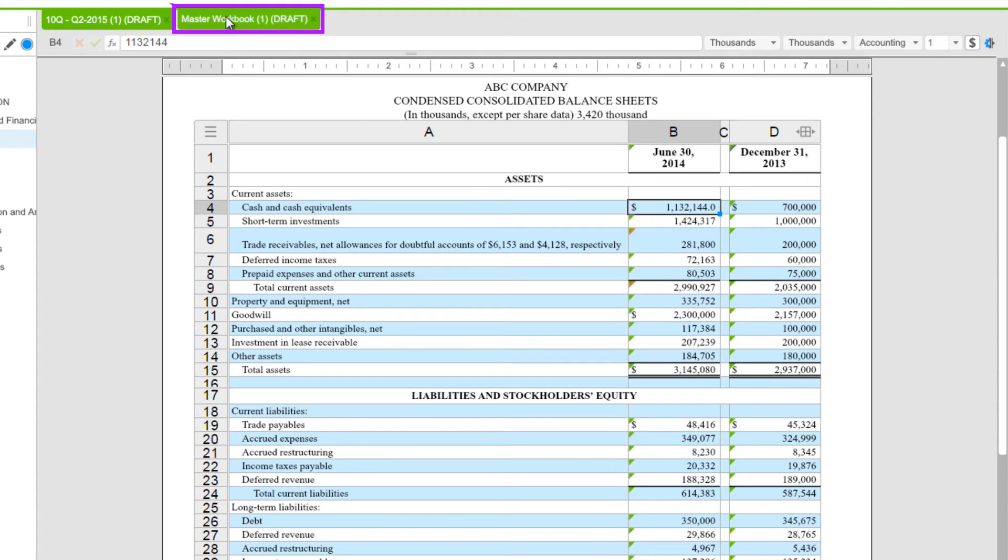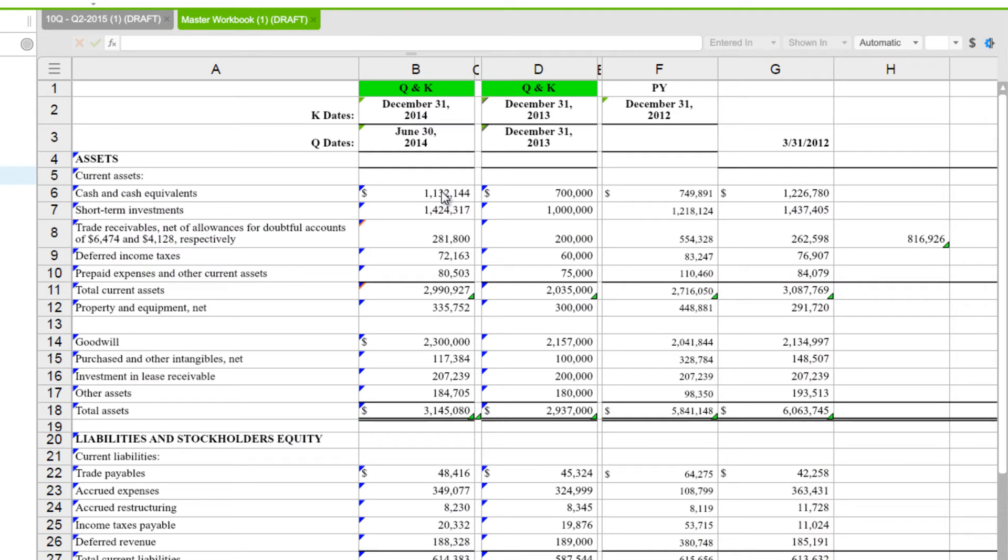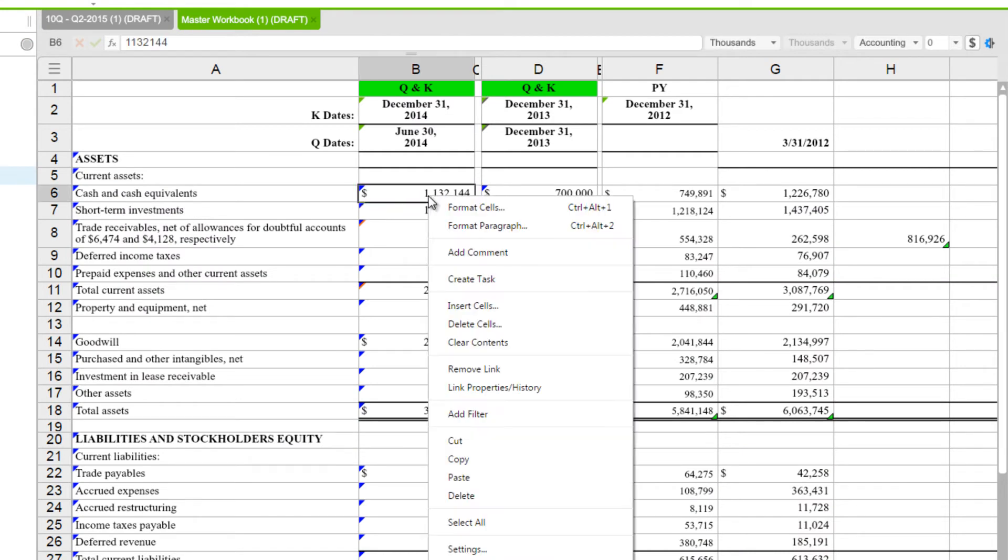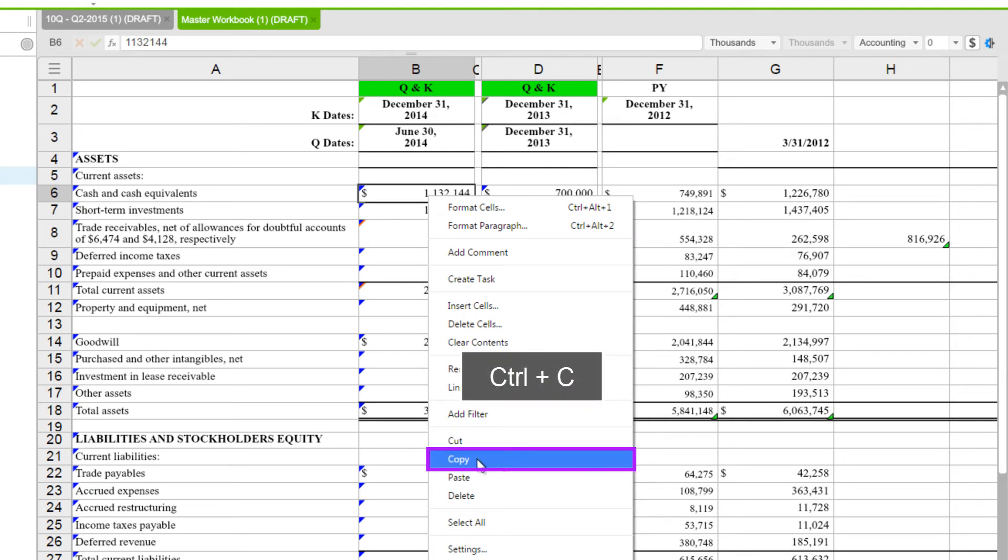So I'll go to the workbook and find that value, here's the same number, and I've selected that. Now I can right-click and choose Copy, or you could use Ctrl plus C.